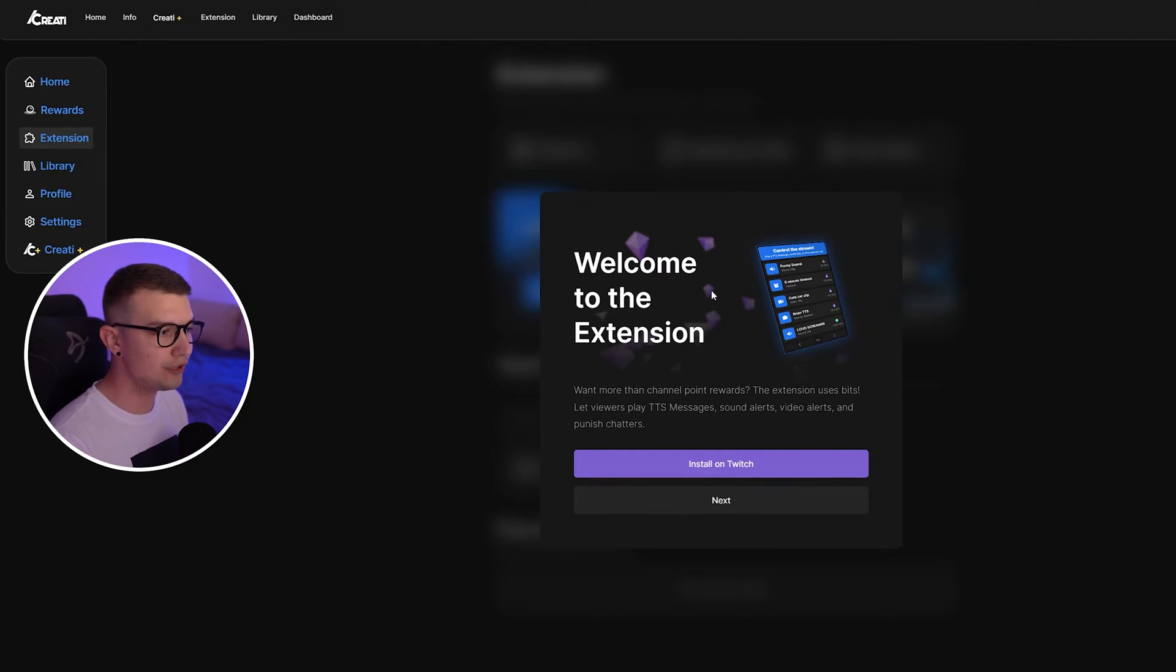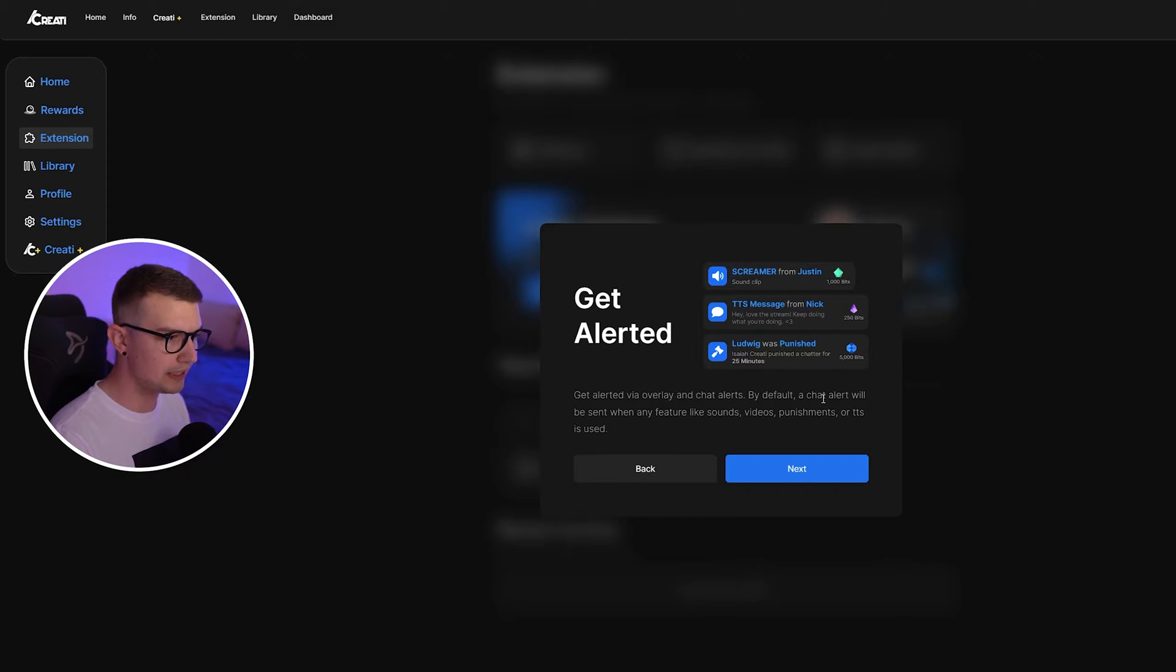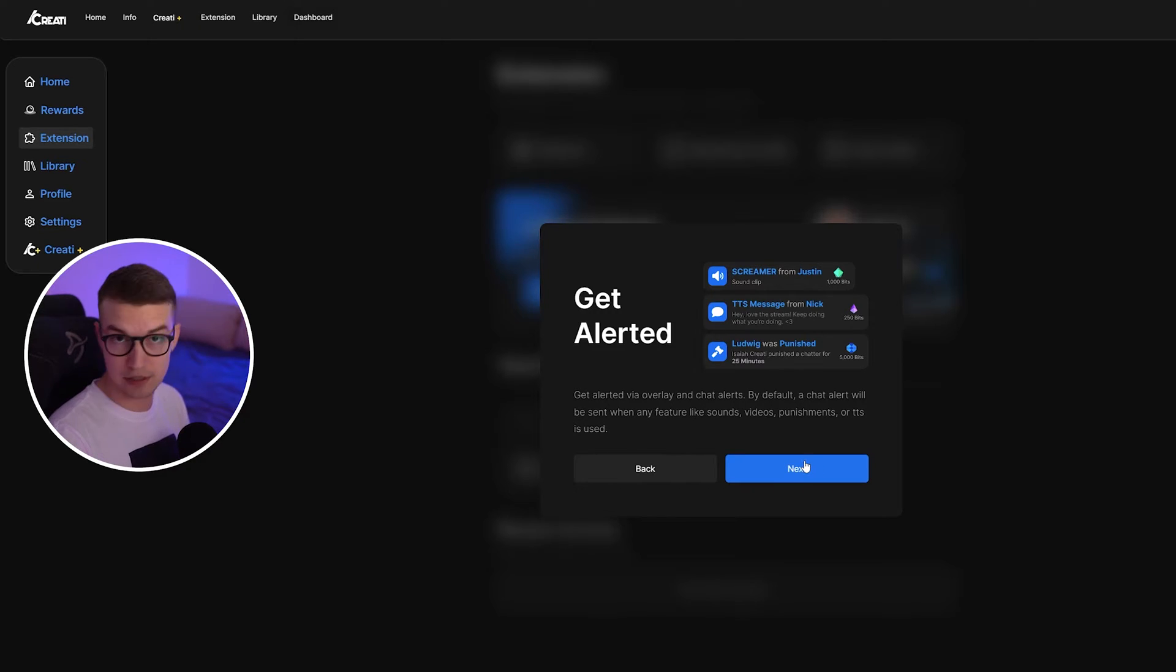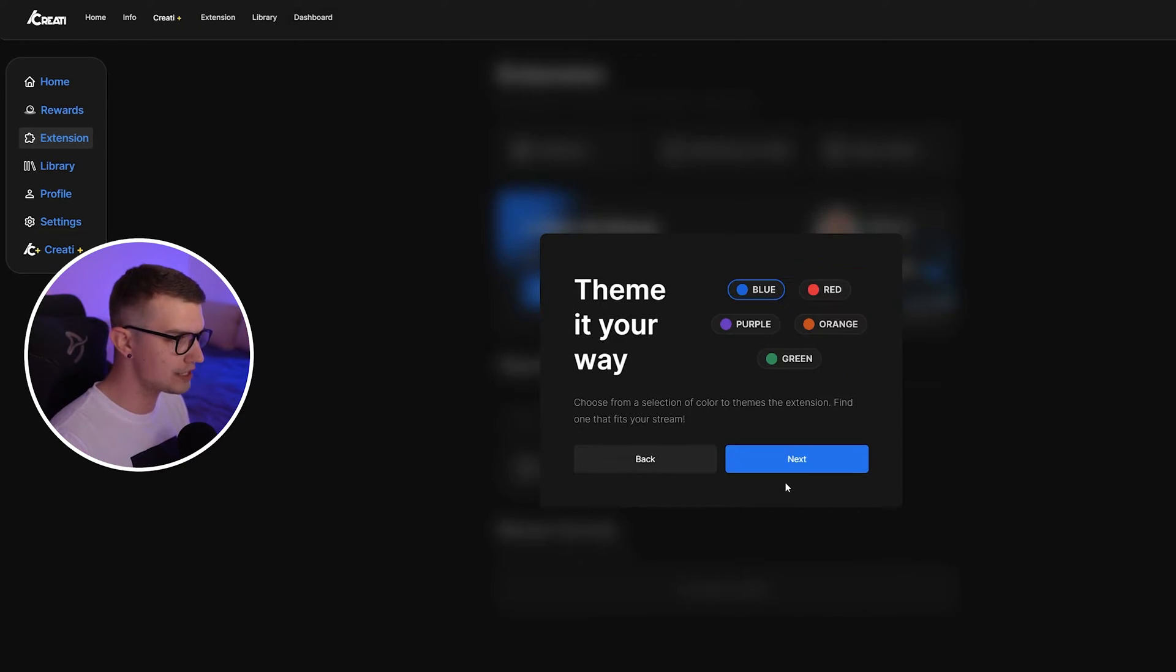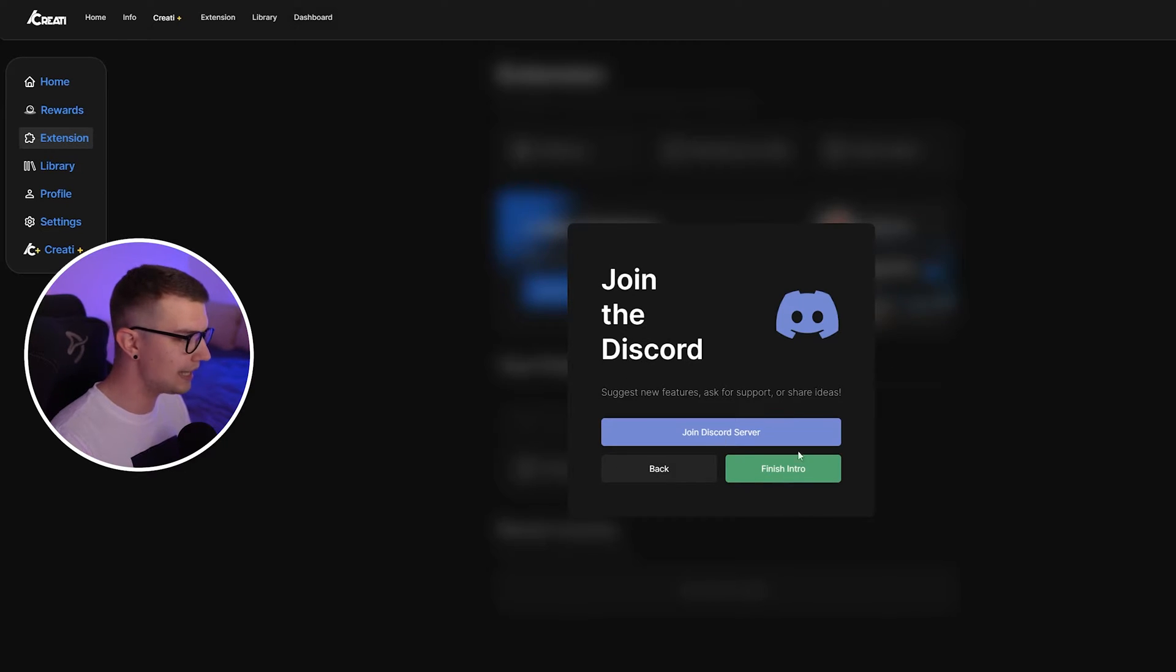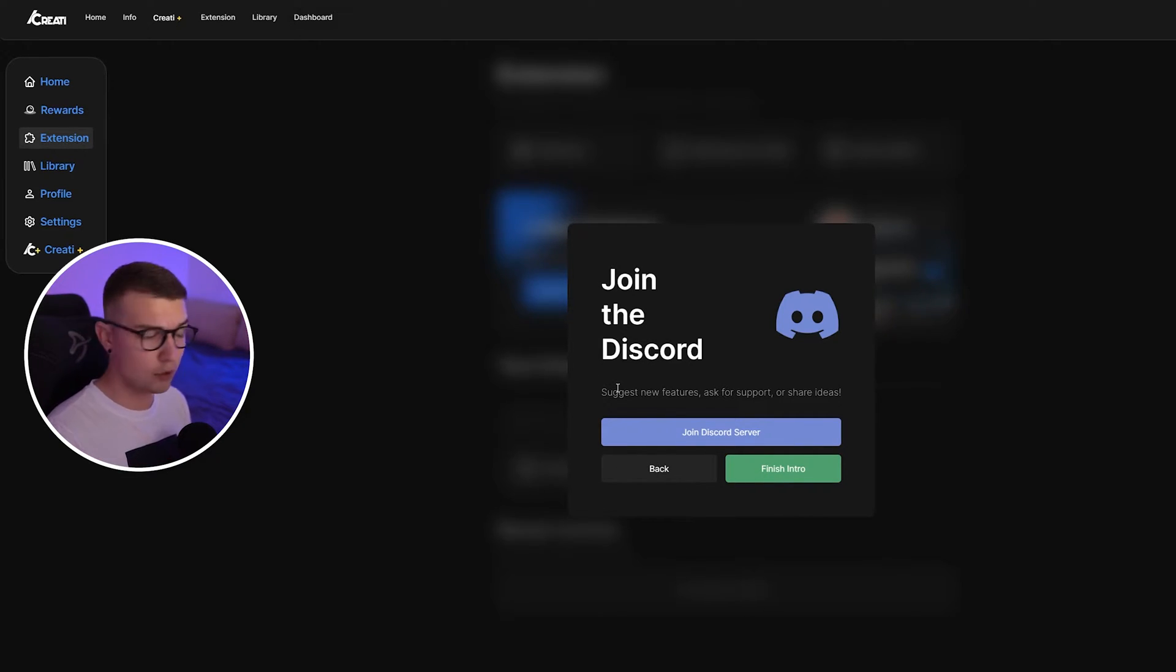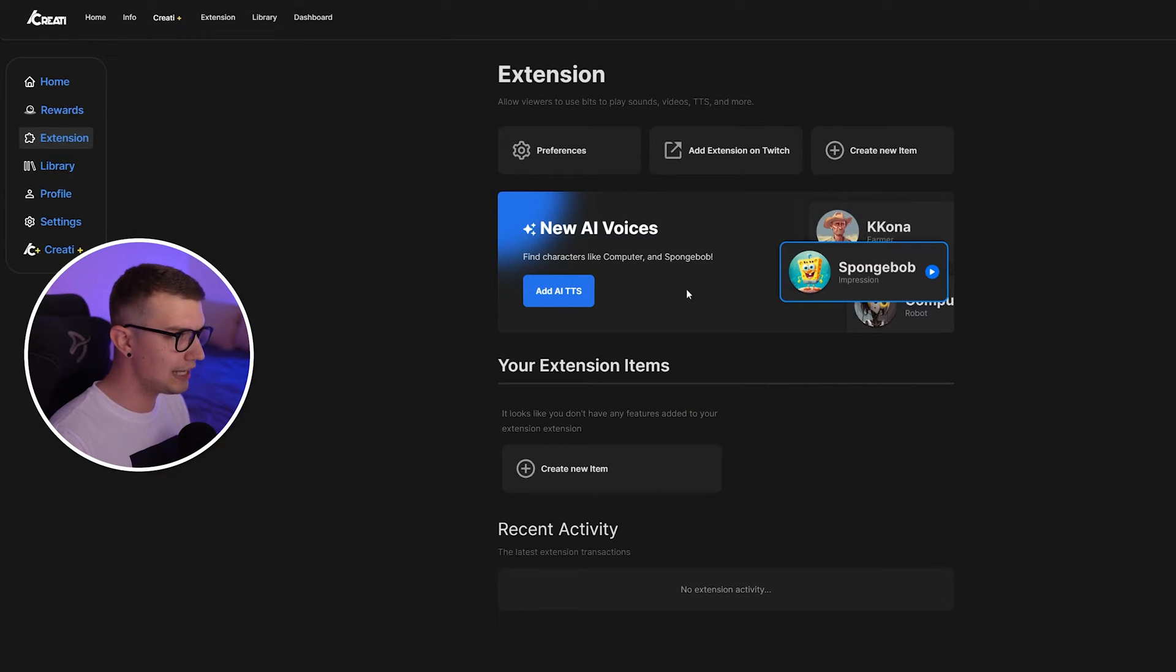So you'll have to go to next on this extension. It's going to say get alerted via overlay and chat alerts. By default, a chat alert will be sent when any feature like sounds, videos, punishments, or TTS is used. That's fine. We click next. Customize your features. Next. Theme your way. Next. That's fine. If you want to join their Discord, if you have any support inquiries, you can do that. But that's it. We finished the intro.